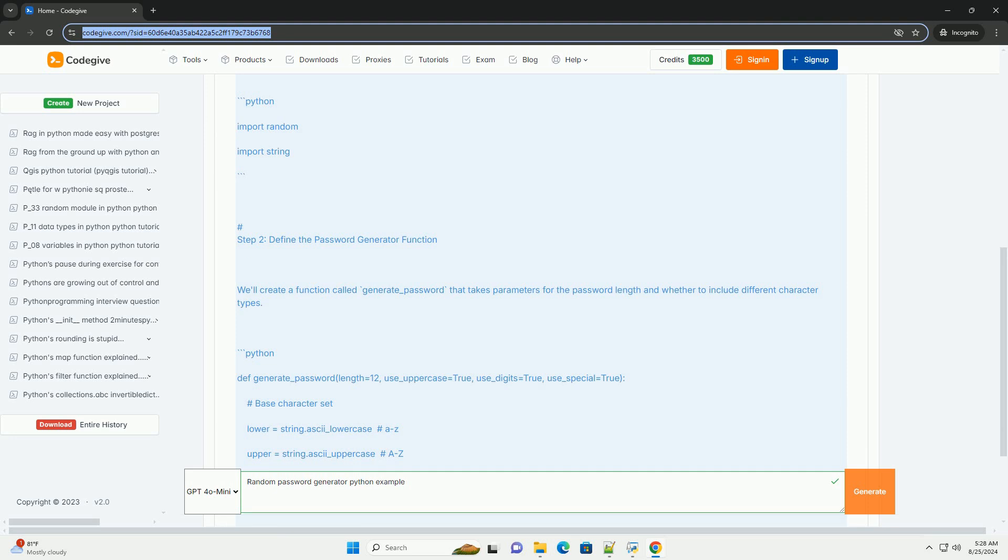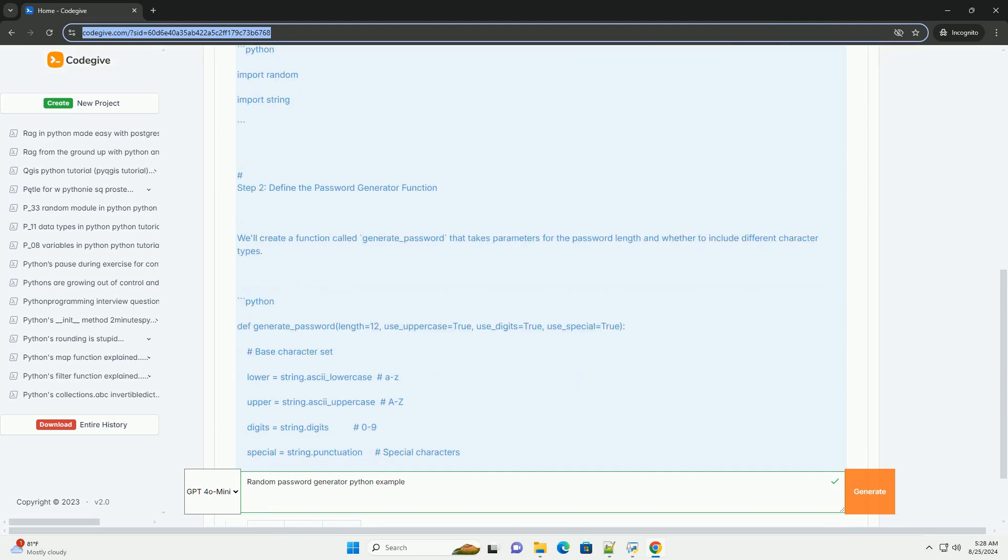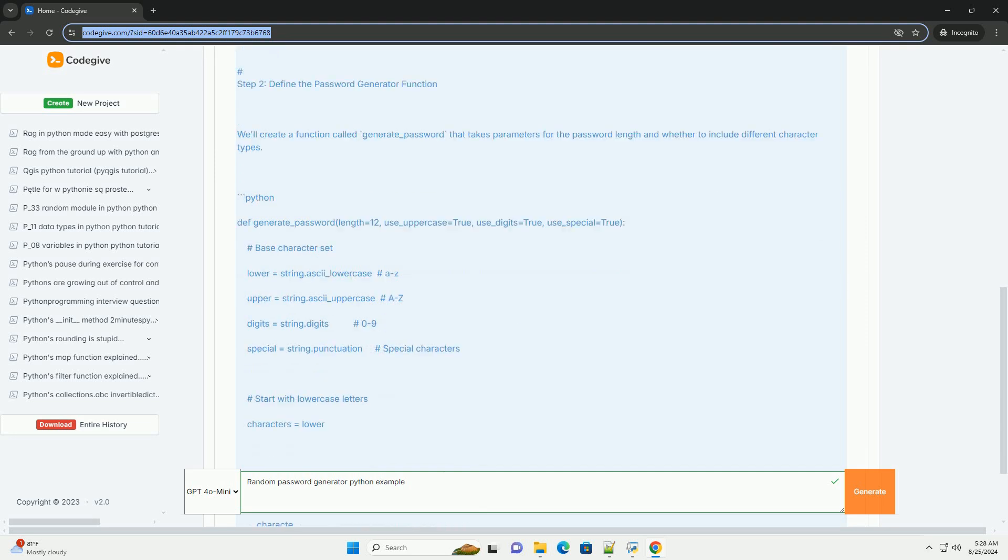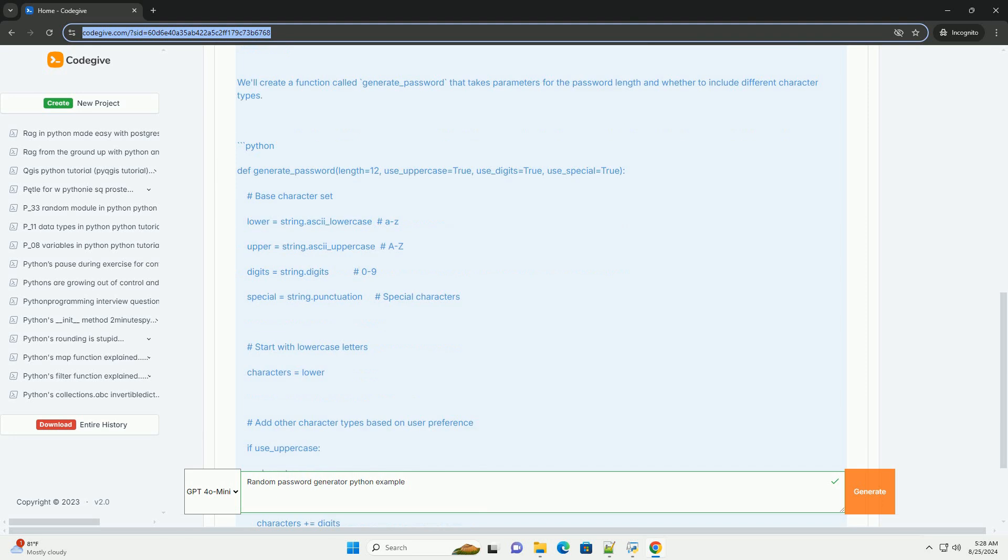Step 2: Define the password generator function. We'll create a function called generate_password that takes parameters for the password length and whether to include different character types.